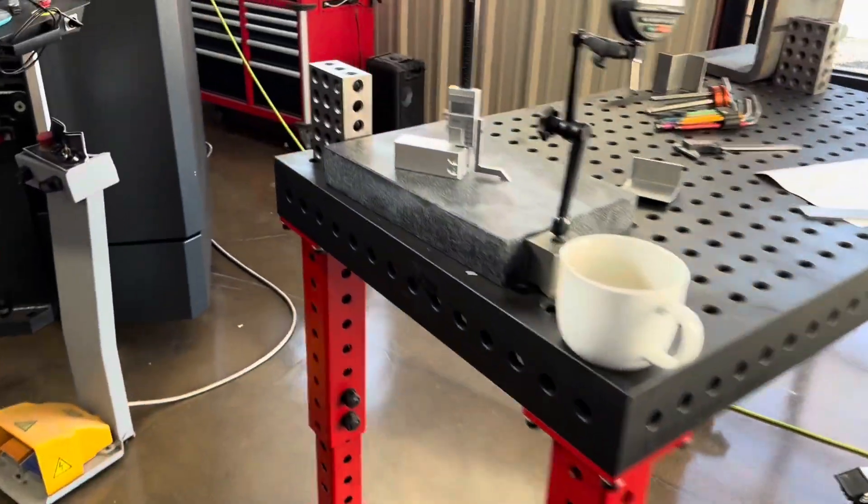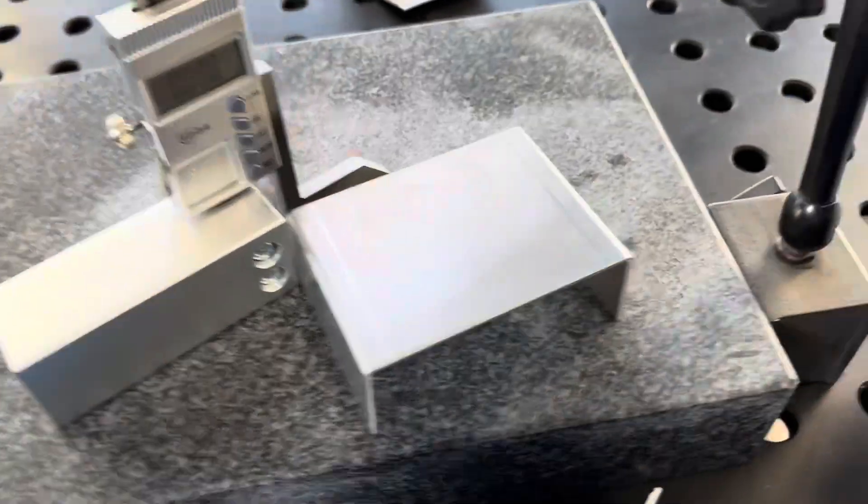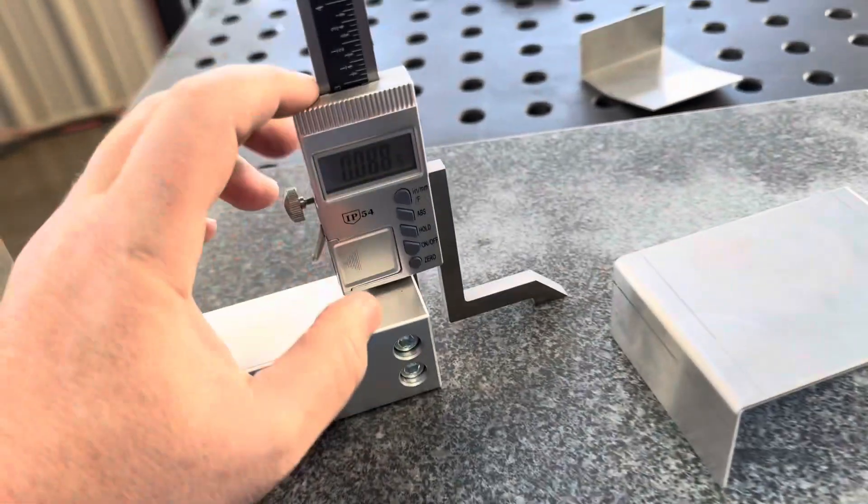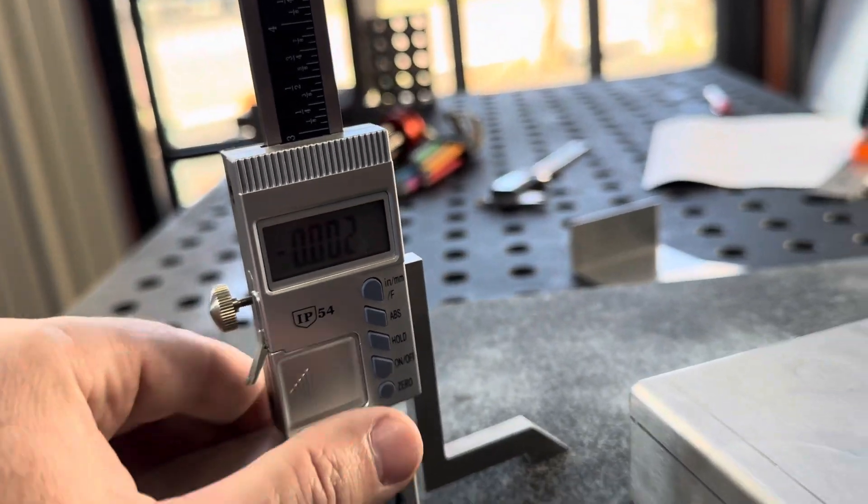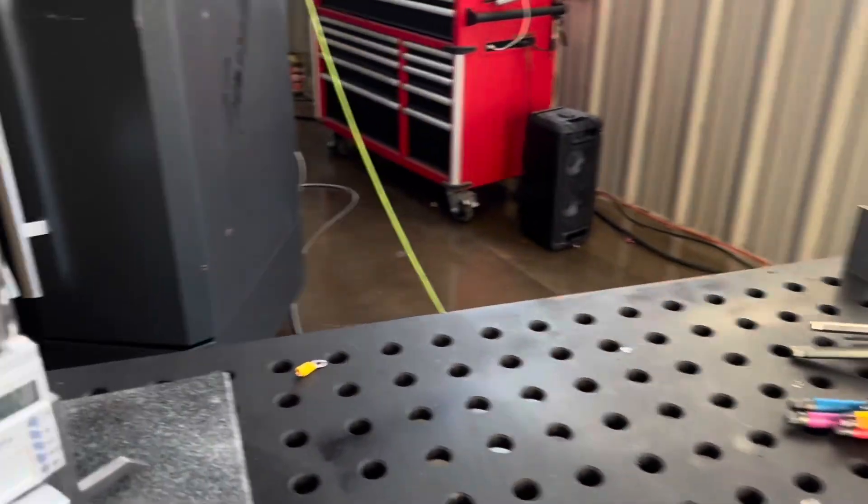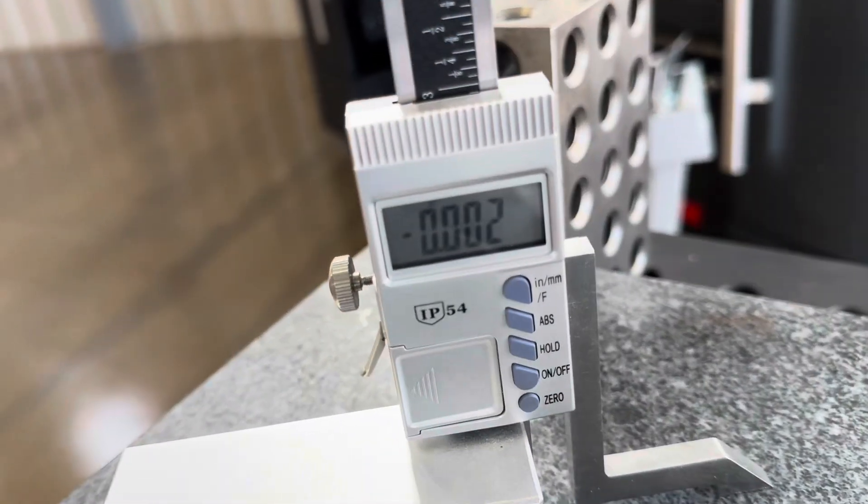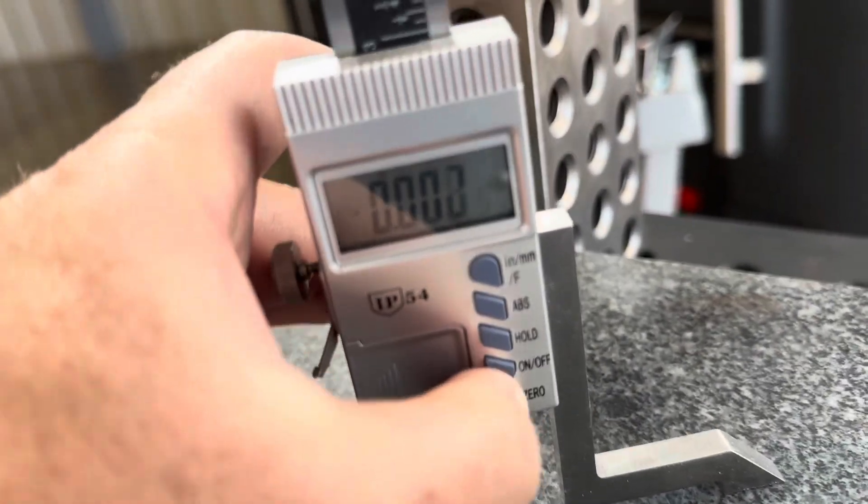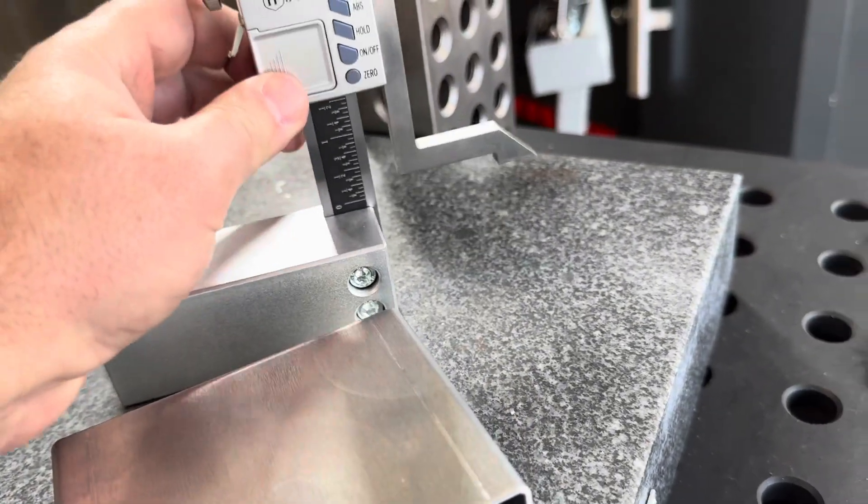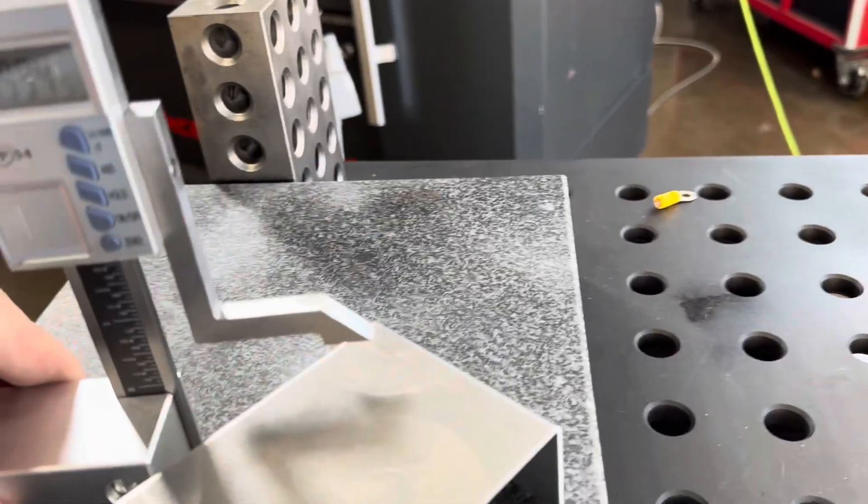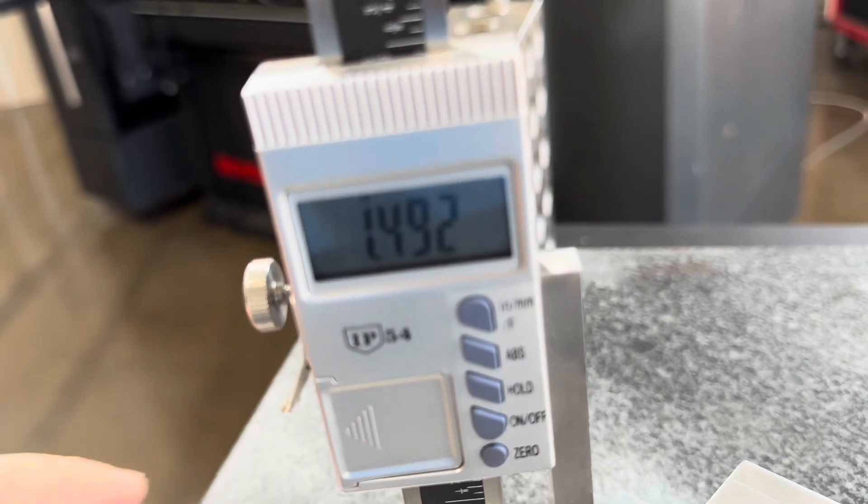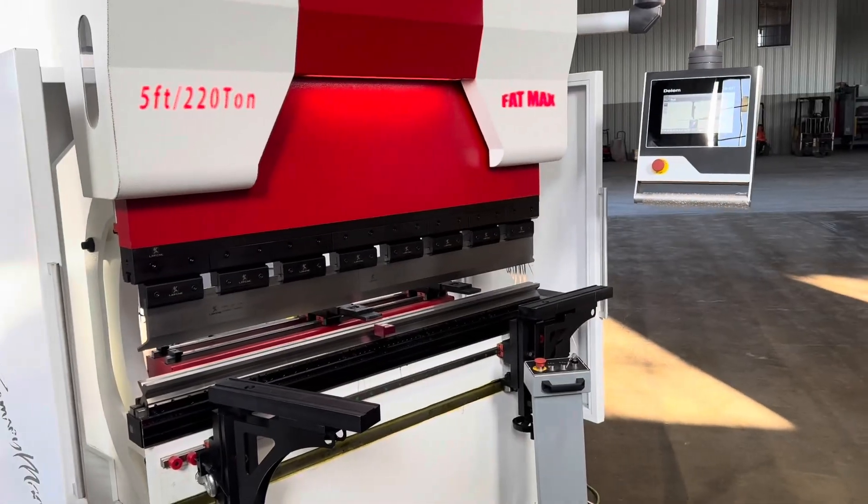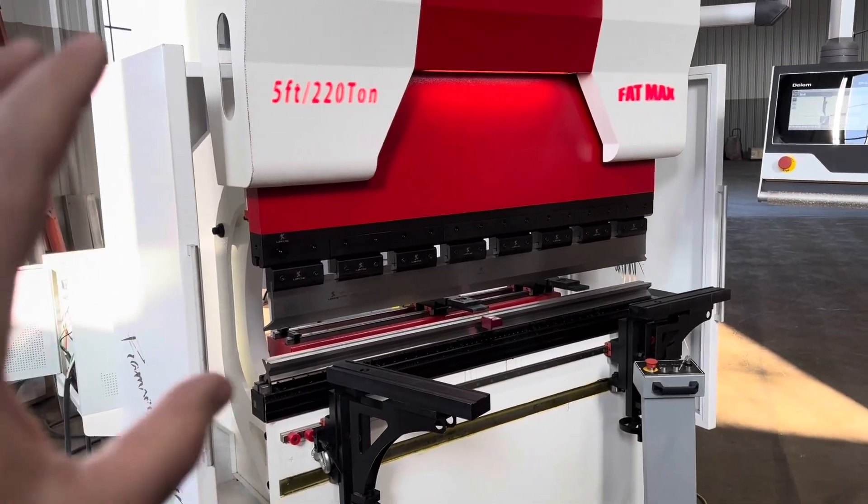Now let's check it. So we said that those legs needed to be 1.5 inches. All right, so we got this zeroed out here. Let me turn this around so we can get more light, yeah you can see that there now. So we're going to zero this out at the bottom and put this on there. Look at that, 1.492, so eight thousandths of an inch under.